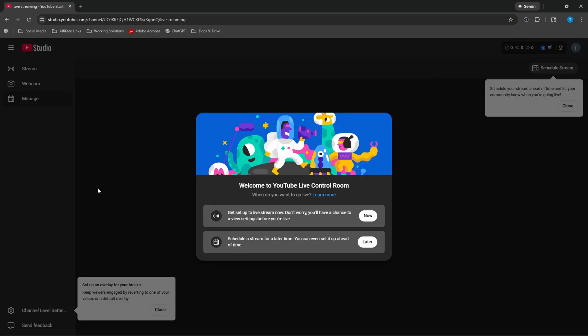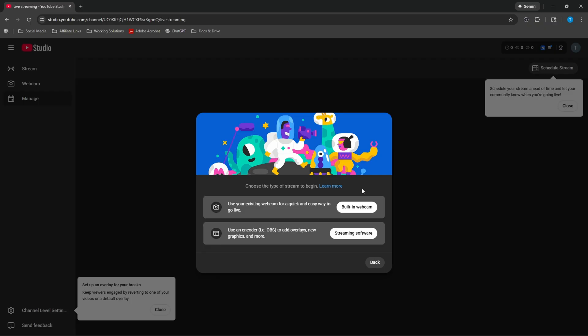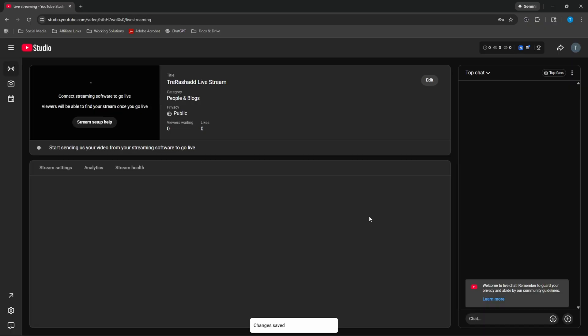It's going to bring up this control room right here. And you're just going to click on the very first option, which is basically getting ready to go live now. And since we're utilizing a streaming software, we're going to select the second option, which says streaming software, and you should now be met directly with your dashboard.